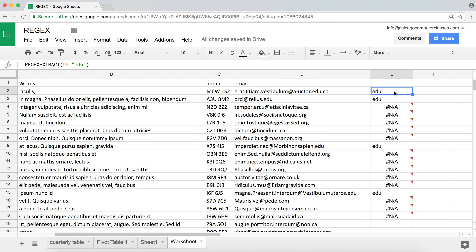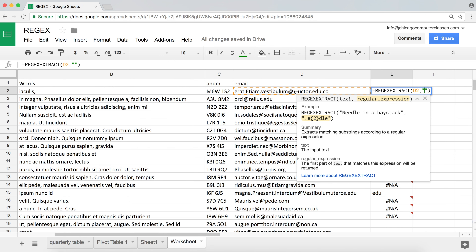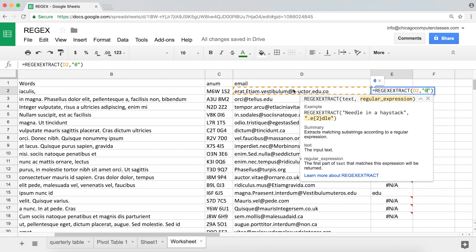That's not very helpful in this particular case, but it's a start. You can think of it as checking if the text contains 'edu' and returning it. Now let's get to regular expressions where they become a lot more helpful. Let's say we want to grab everything in this text starting from the at sign in the email and going forward. I'll type the at sign as the beginning character I want to extract — that's where I want to start — and then I want all the characters after.